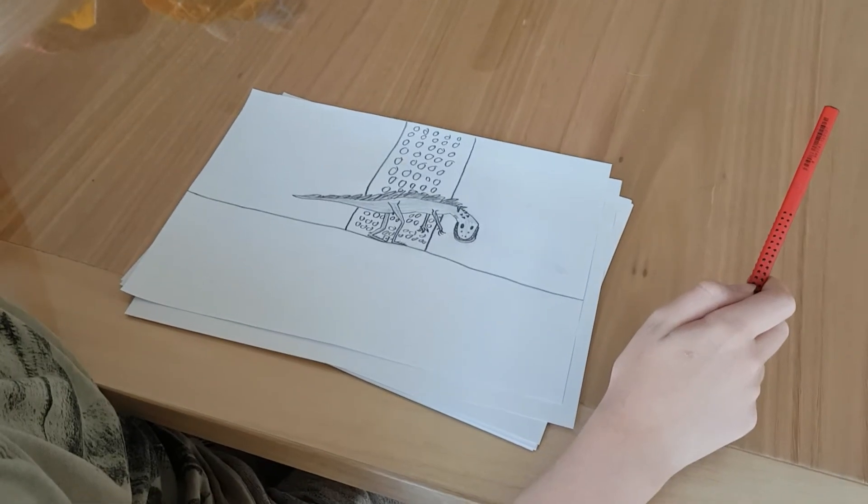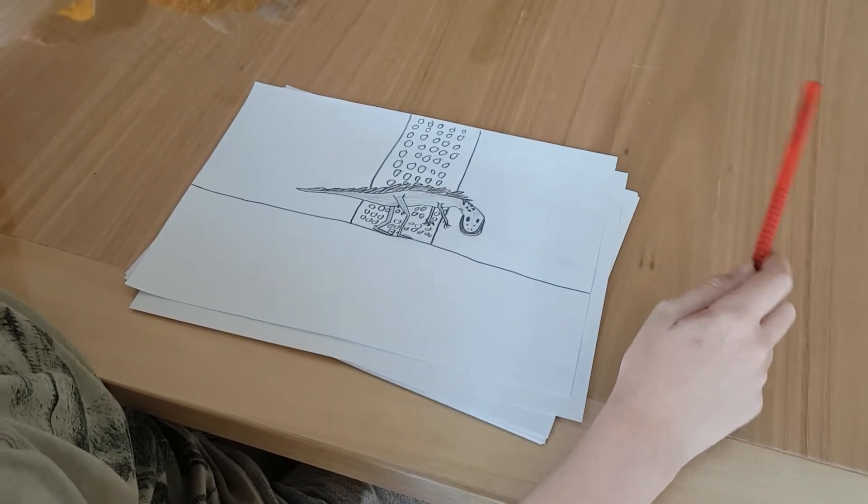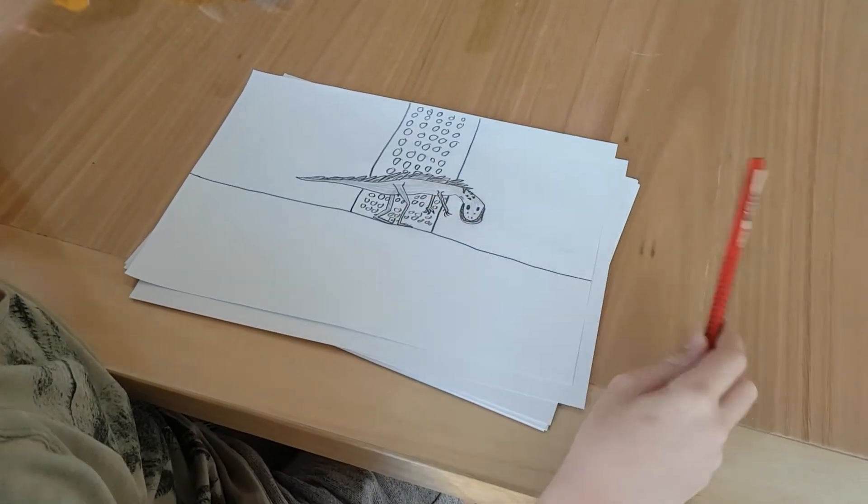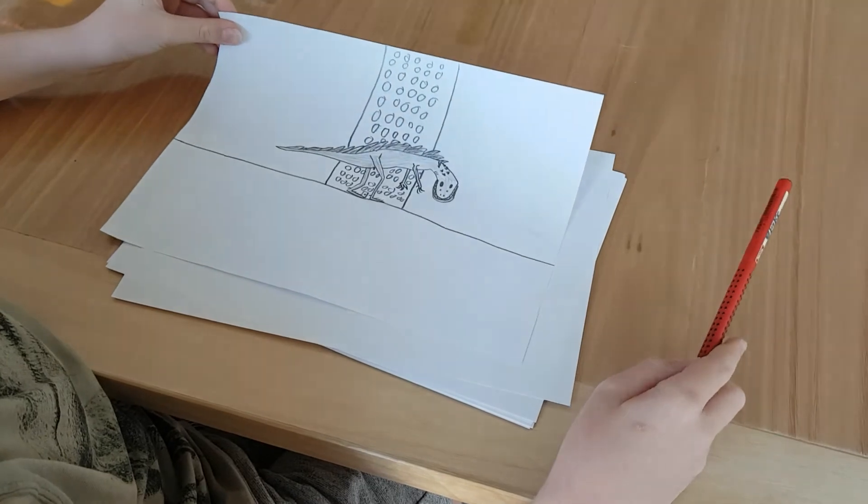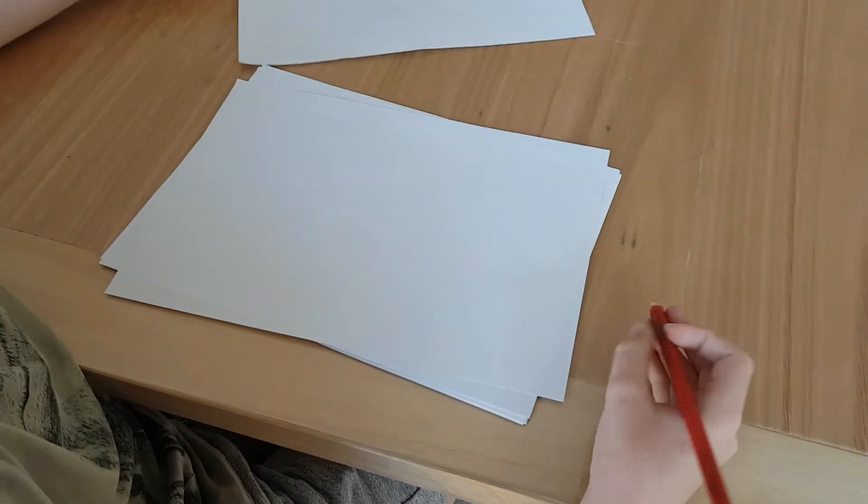Today we're going to draw the 98zilla. This is how our drawing should end up in the end.